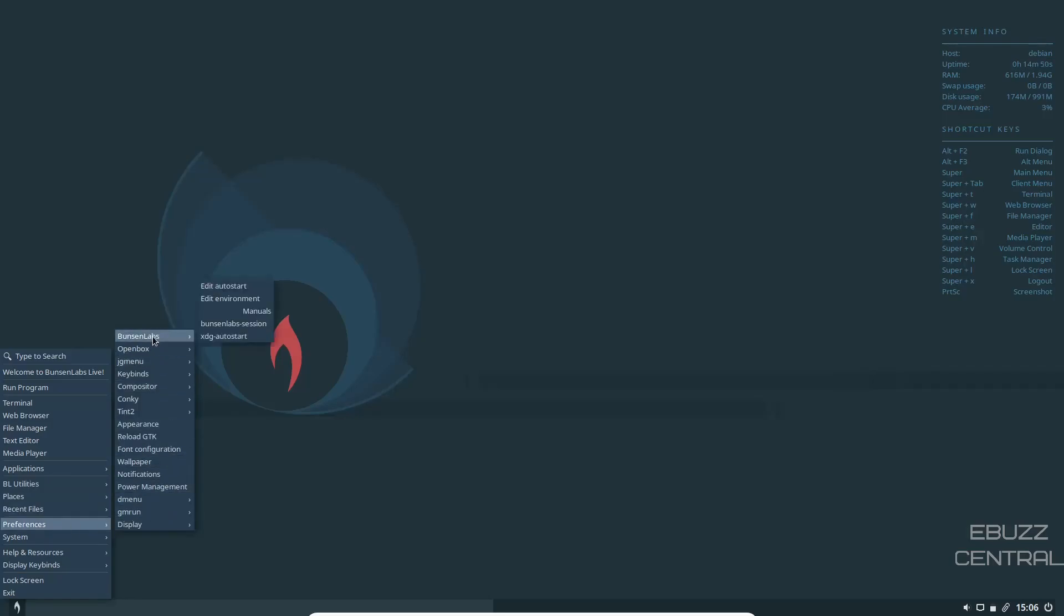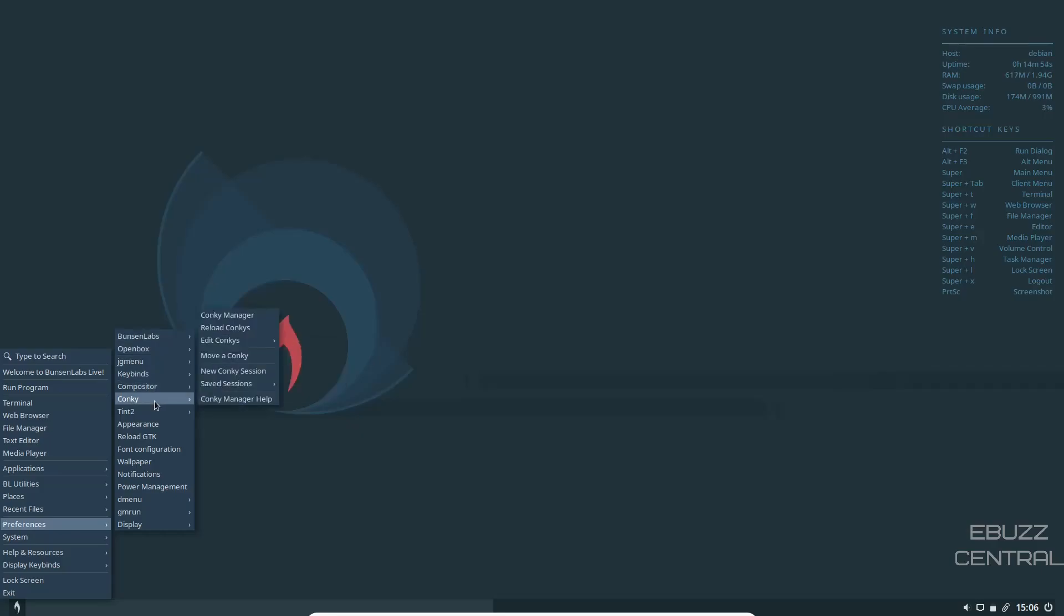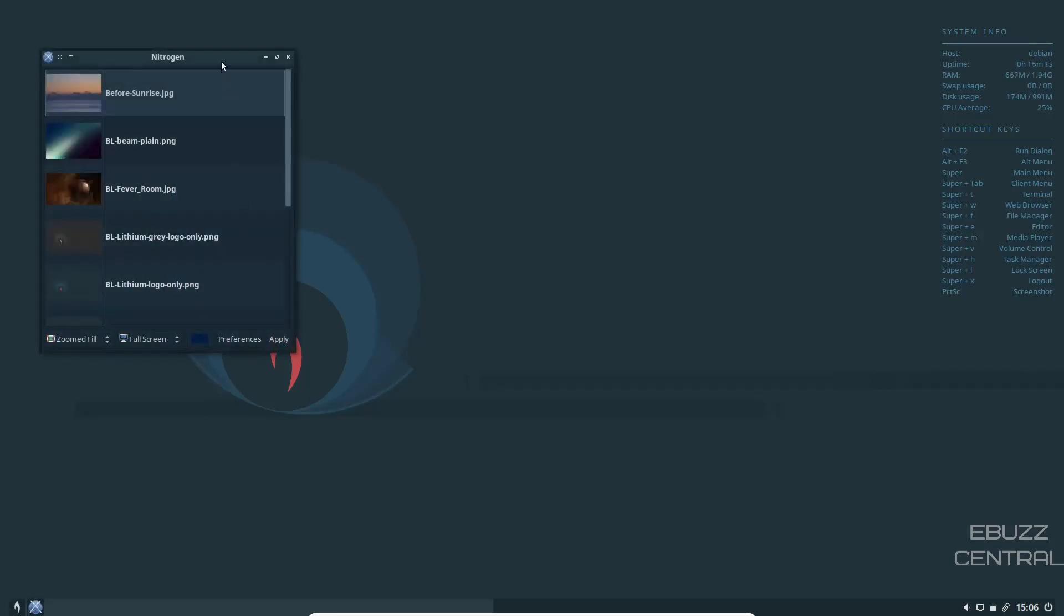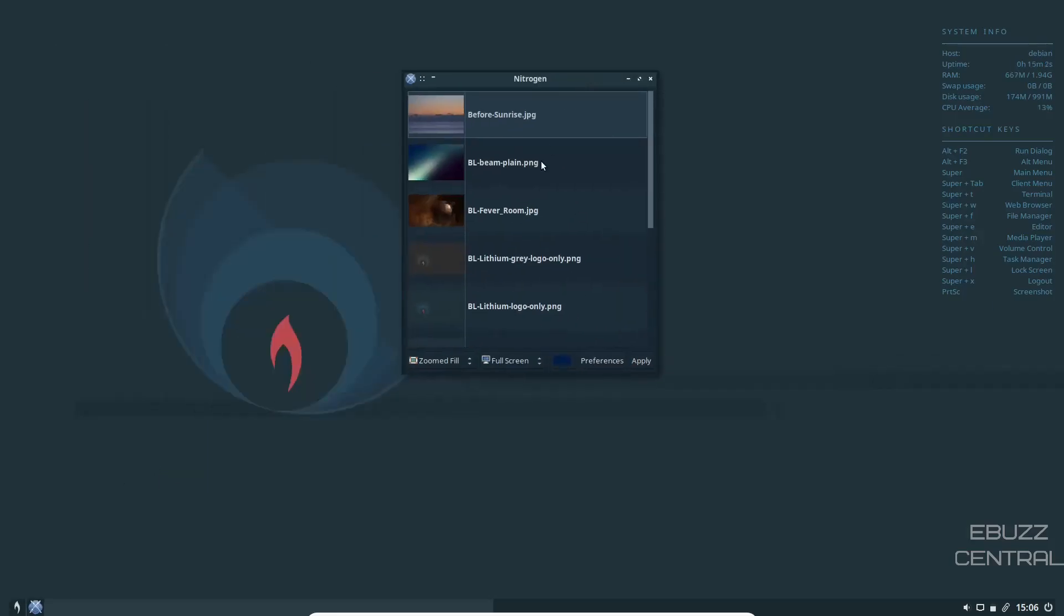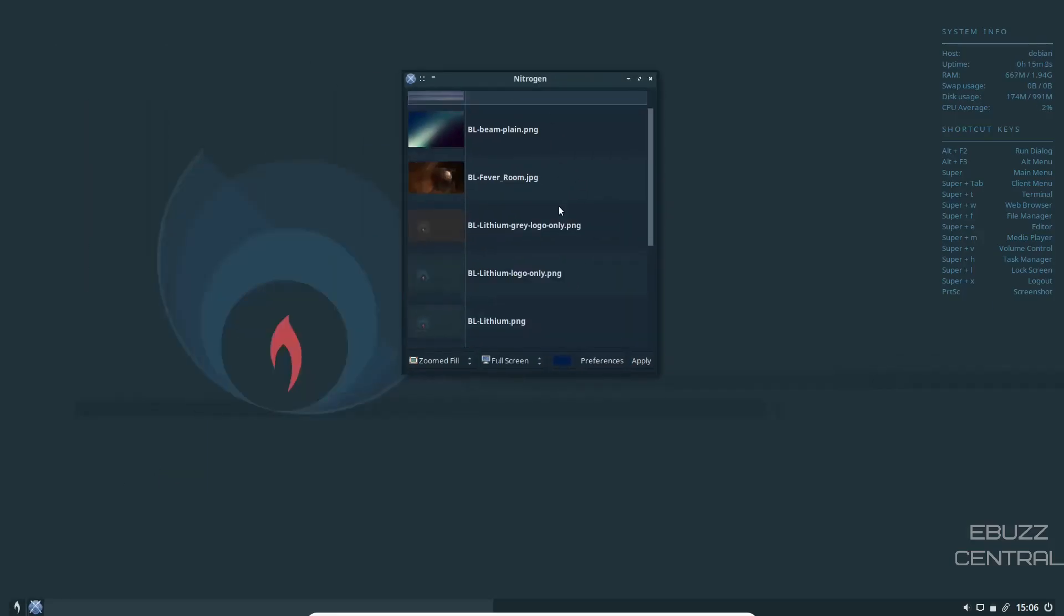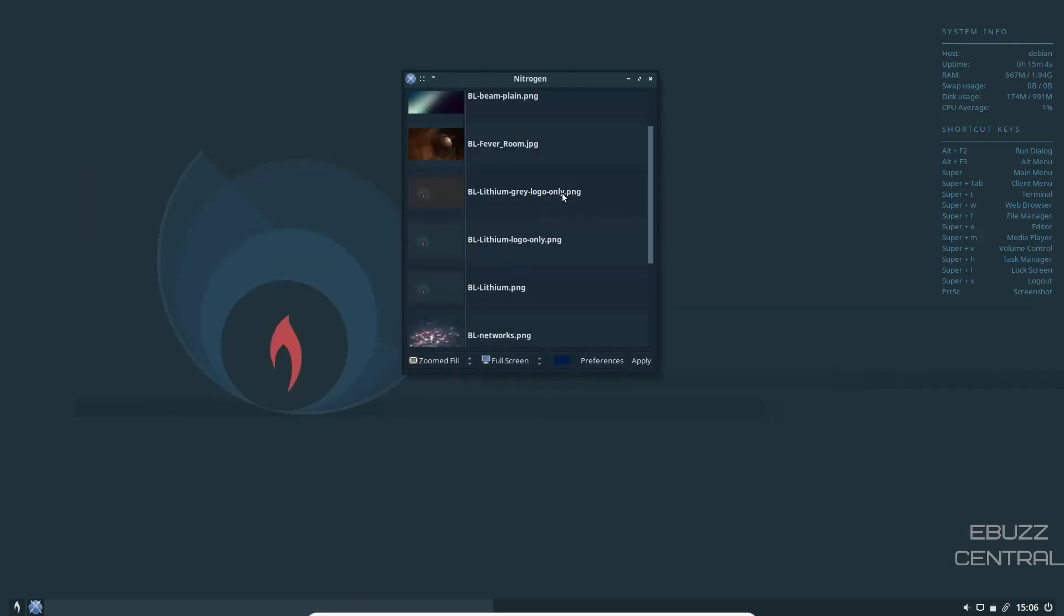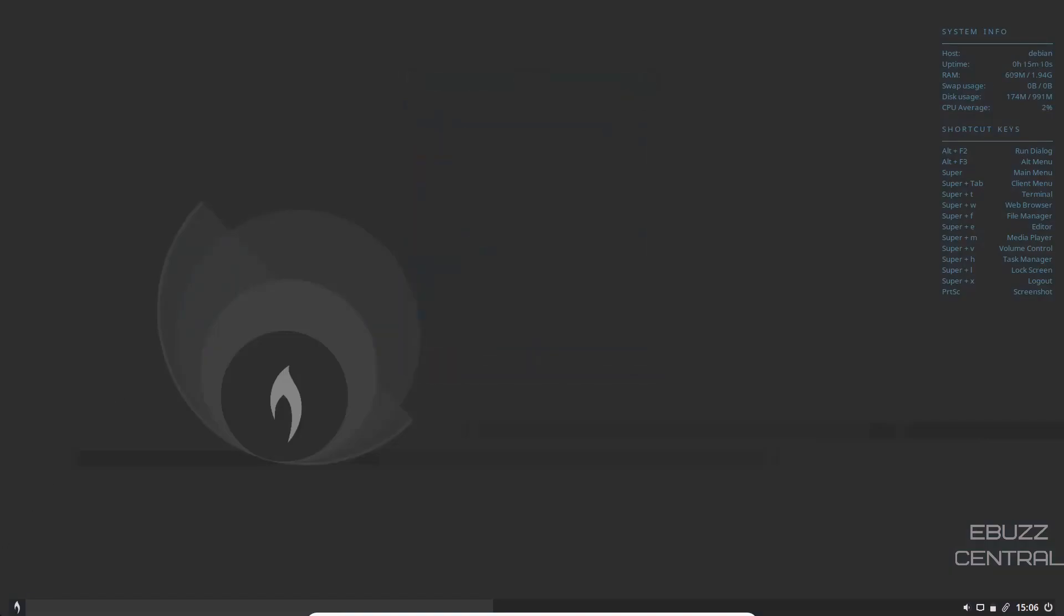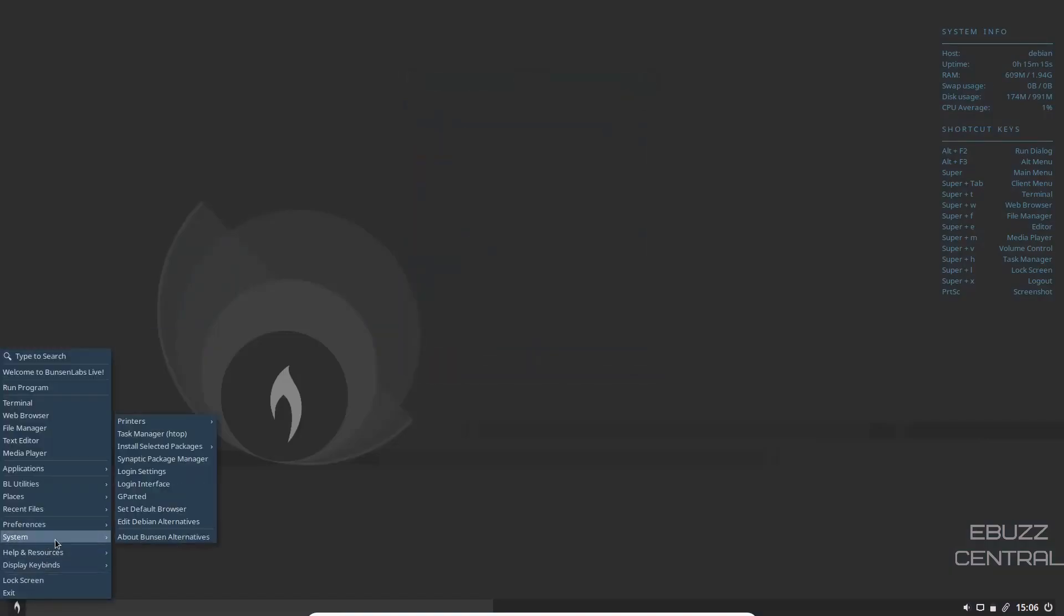Bunsen Lab Utilities, Take Screenshot, Remote Desktop, Places, Recent Files, Preferences. You can adjust your Bunsen Lab Preferences, your Open Box Preferences, Compositor, Conky, Tint, Appearance, Wallpaper, Notifications. Let's see if we can change the wallpaper. I like the one that's up there quite honestly, but we'll try something different just to be different. There you go. Wallpapers changed. You got the Bunsen Lab wallpaper. It had a pretty decent amount of them.